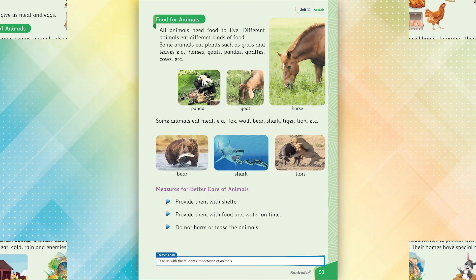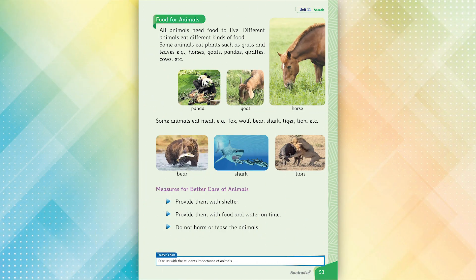Food for animals. All animals need food to live. Different animals eat different kinds of food. Some animals eat plants such as grass and leaves — for example: horses, goats, pandas, giraffes, cows, etc.